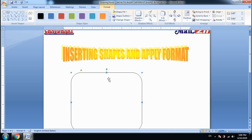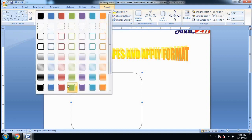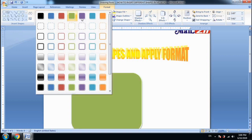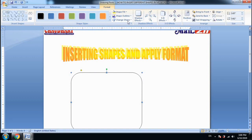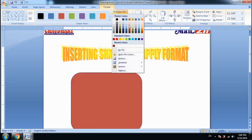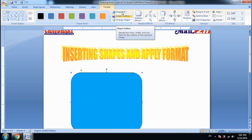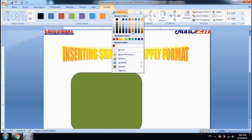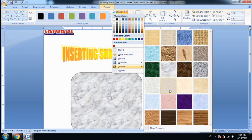Let's apply the format. First of all, we will apply any color to the shape, so we will use the Shape Fill option. If you want to use a preset shape style, you can also use that. But if you want to change a specific color, you will need the Shape Fill option. You will choose the color you want to fill — I have chosen a sky blue color. In Shape Fill, we can fill color, picture, gradient, or any type of texture.